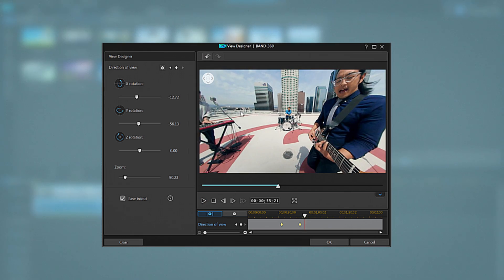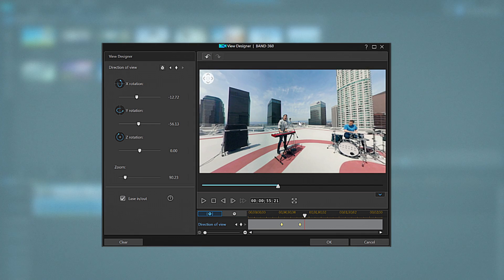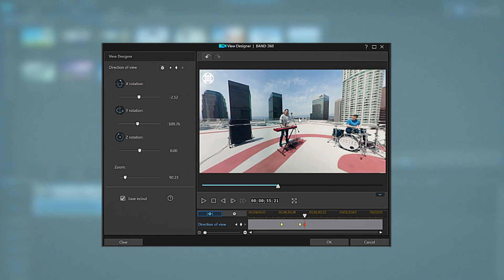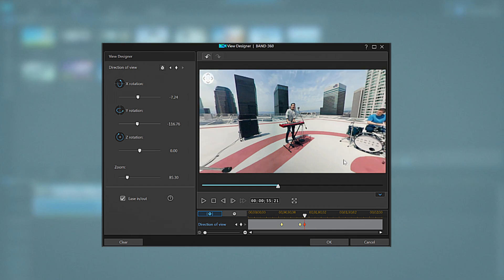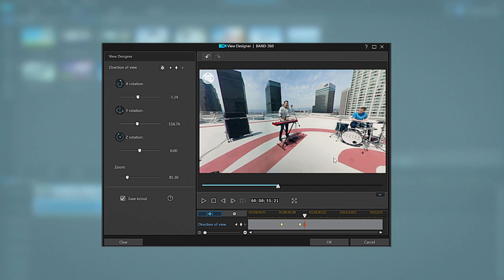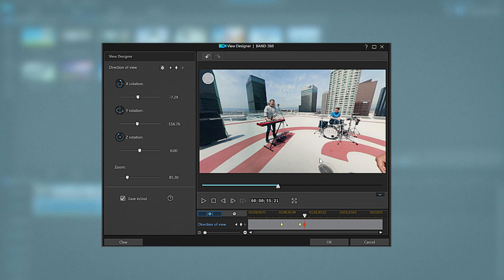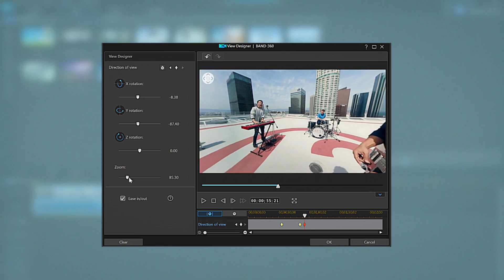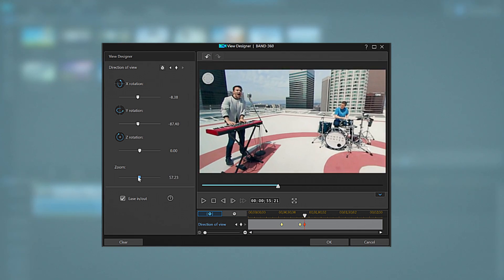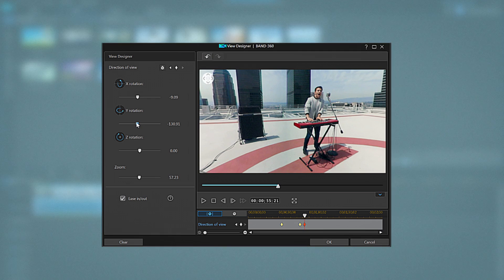Two things to note. Firstly after you pause the video as soon as you start to drag the viewer window to the next shot ViewDesigner will automatically add a keyframe for you. This keyframe is constantly and instantly updated with each adjustment you make to position or if you add a zoom or rotation.